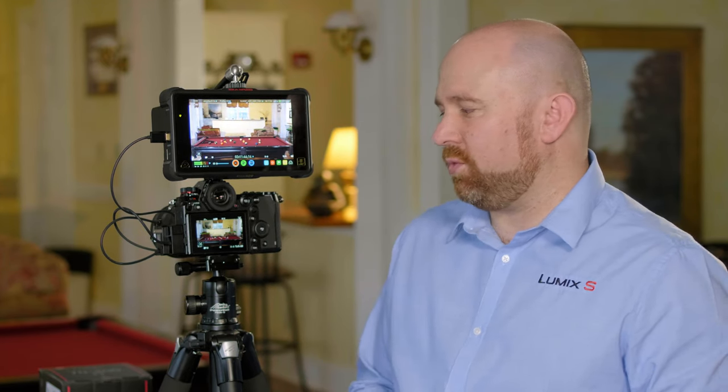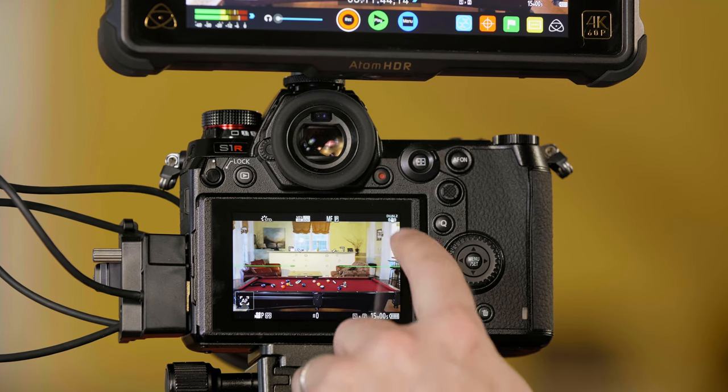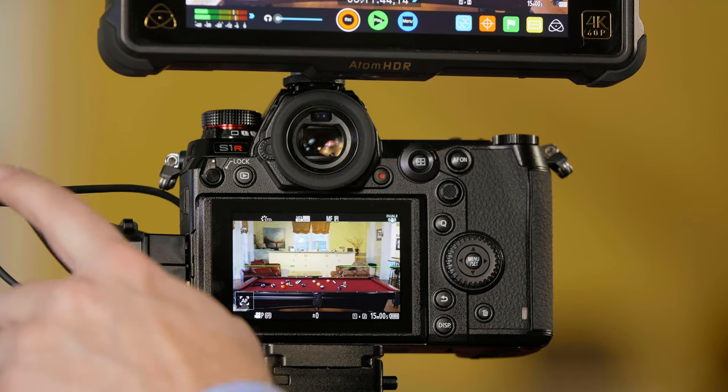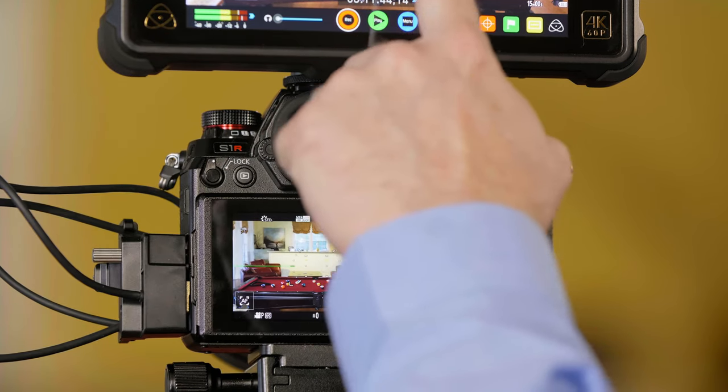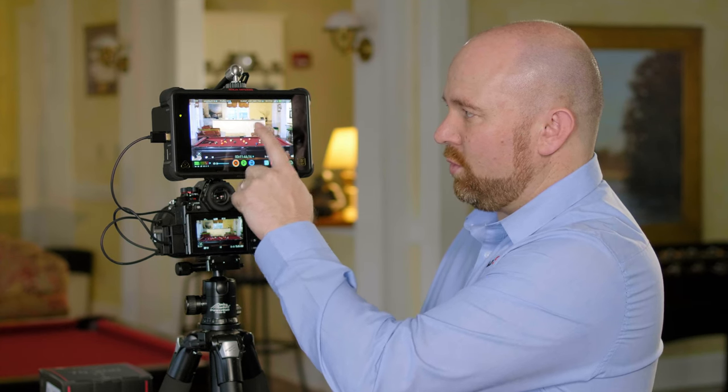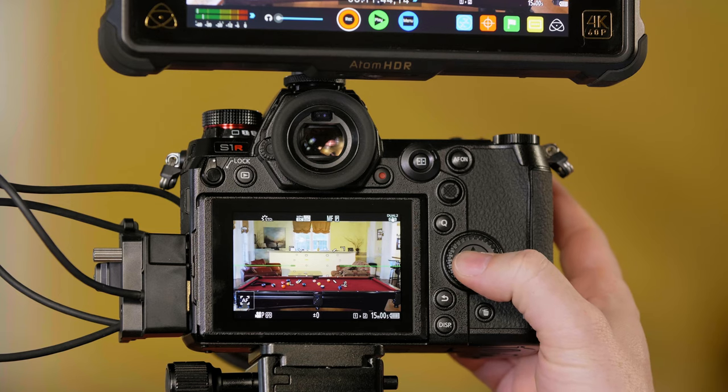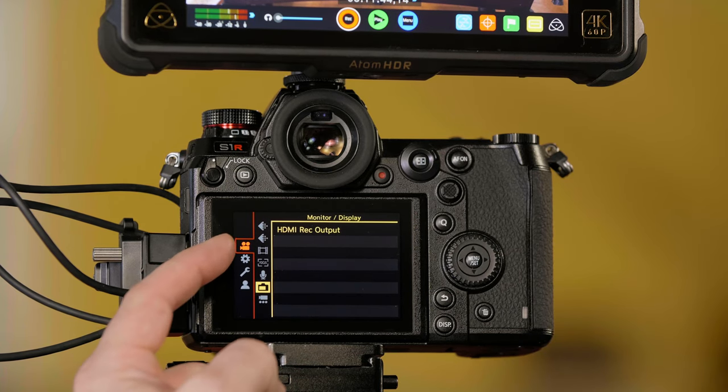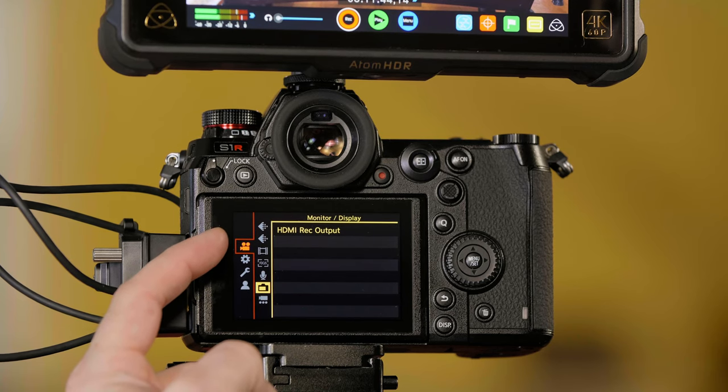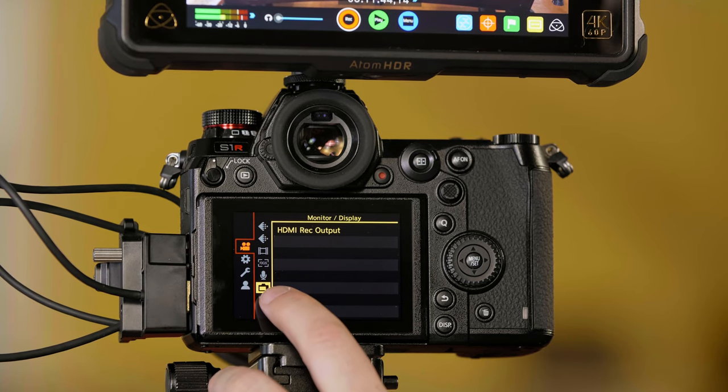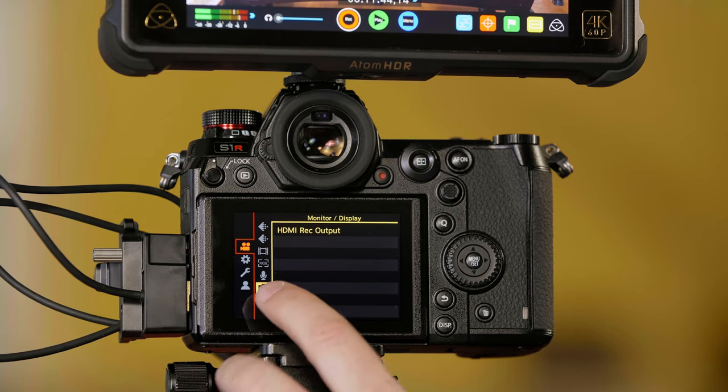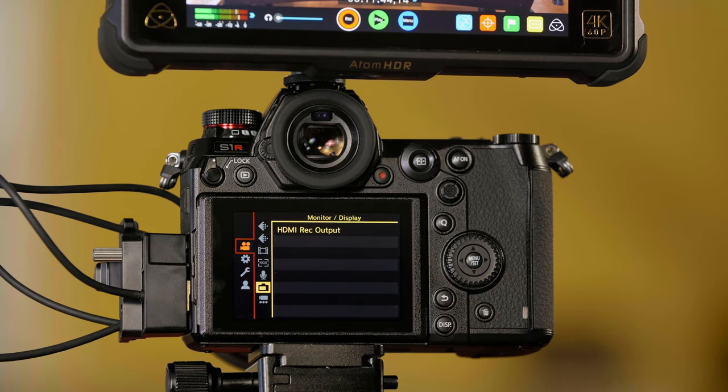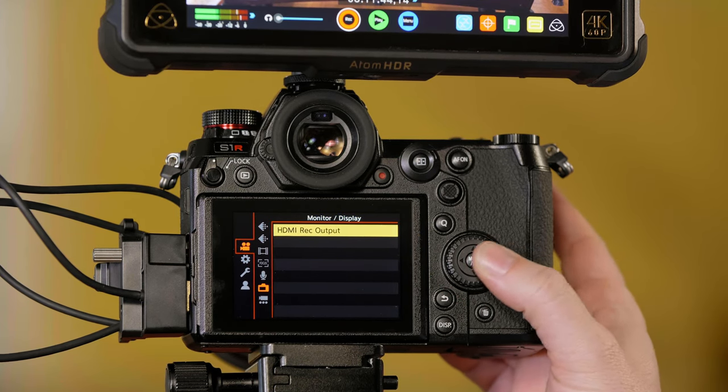Something important to note is that you have a level gauge and all this information on the screen being output over HDMI and overlaid on the recorder, which means if I record this, that's all going to end up in my video file. To get rid of that information, go into the camera's menu and select the movie camera tab. We want to go to the option that looks like the back of the camera, called monitor display, and you'll see an option that says HDMI record output.